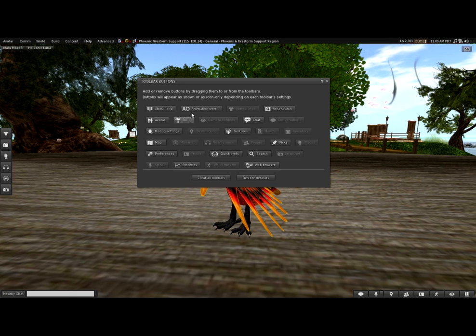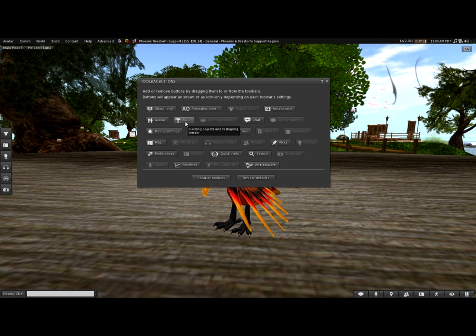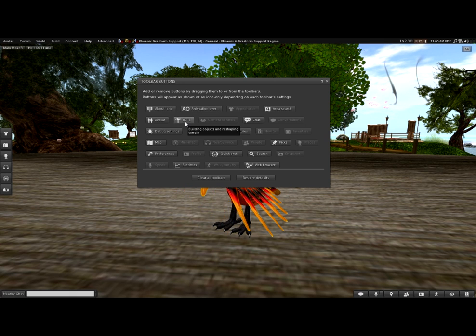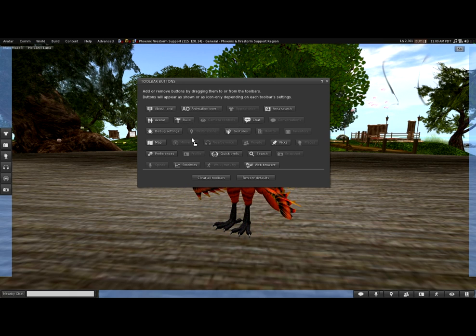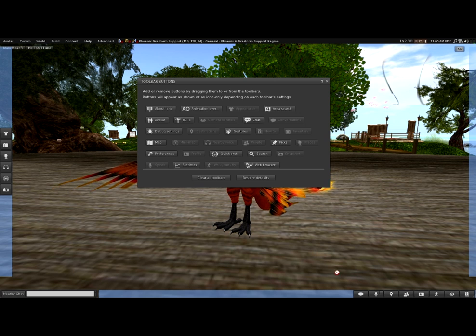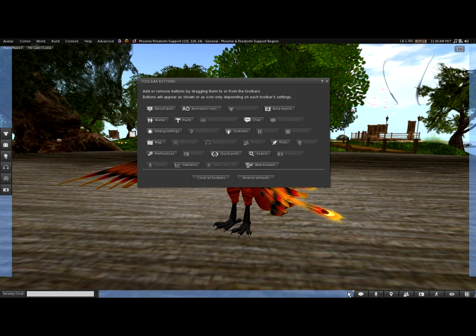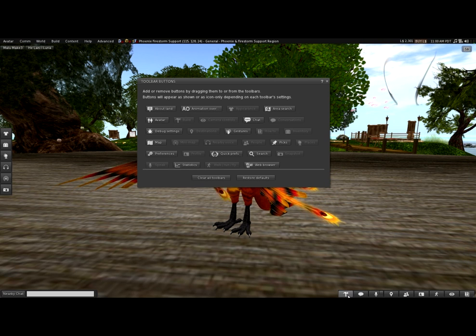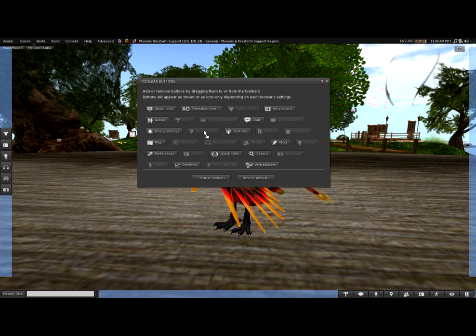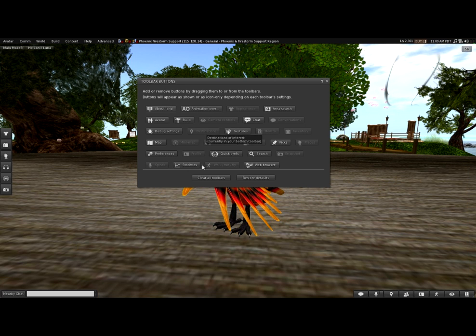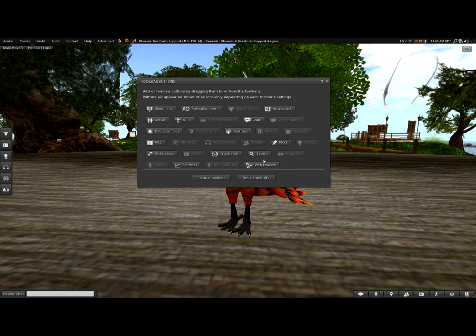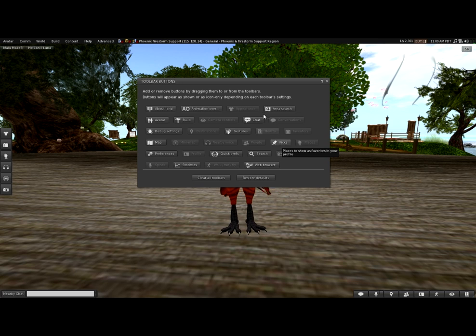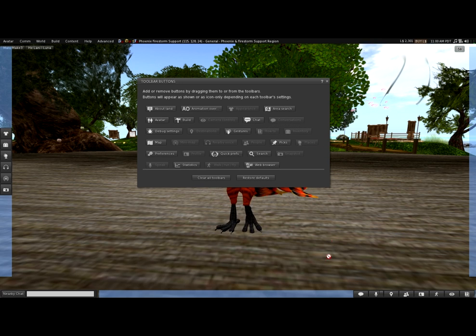The ones that aren't grayed out are buttons that you can put somewhere. So for example, if I want the build button, I can click and drag down to the bottom bar. And now I have a build button. If I don't want it, I can drag it back to this panel here. So this allows you to choose what buttons you want and it allows you to place those buttons where you want them.